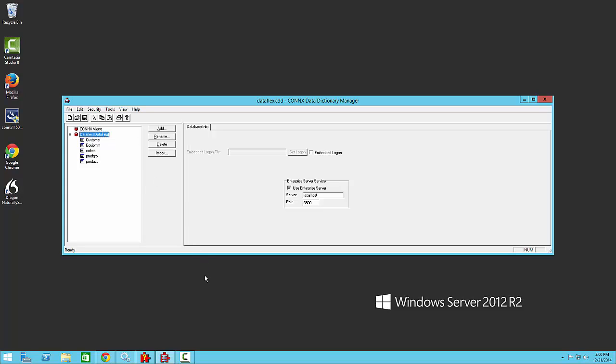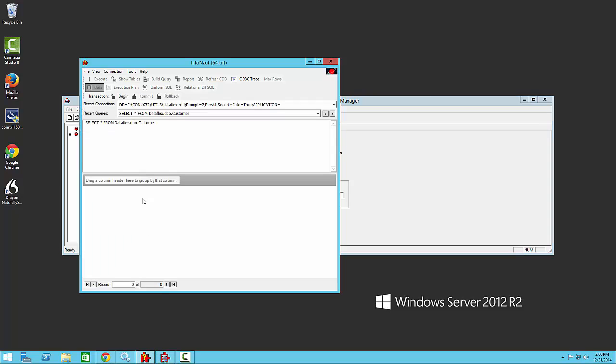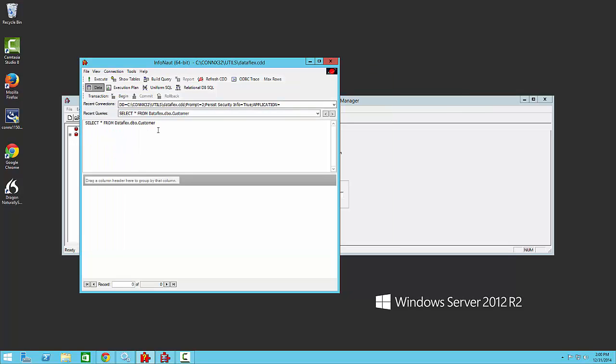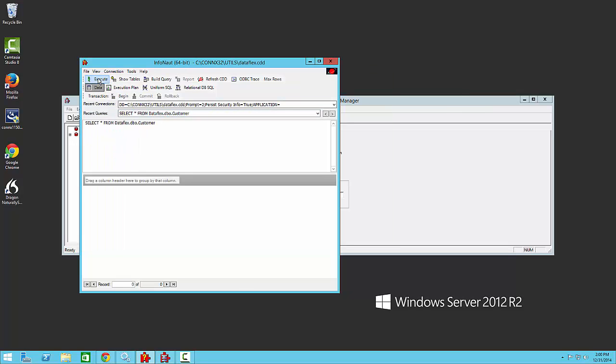Here is the data being accessed through our 64-bit application, Infonaut. We'll make a connection here. And then we'll run our query.